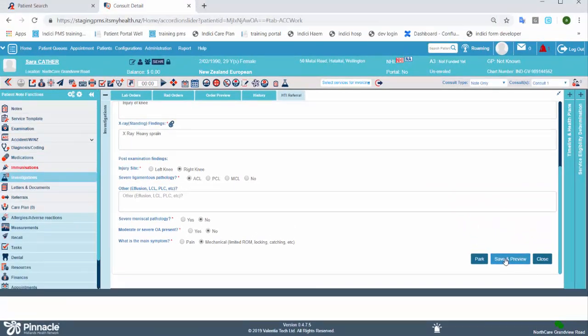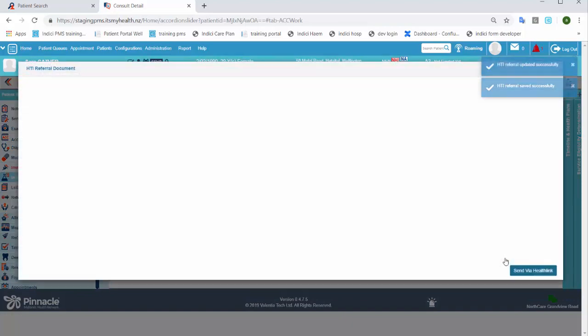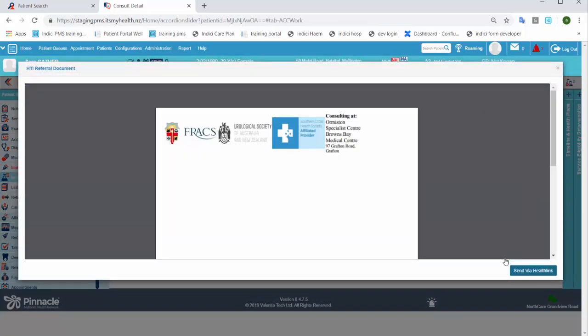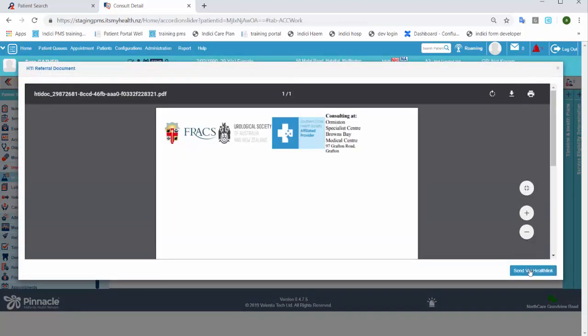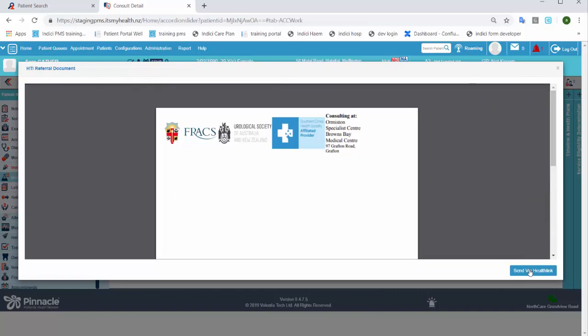If you do click Save and Preview, this will open up the referral form and you can then send it to the radiologist by clicking Send via HealthInc.